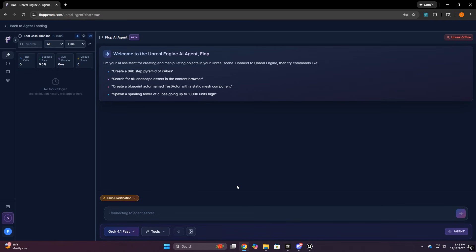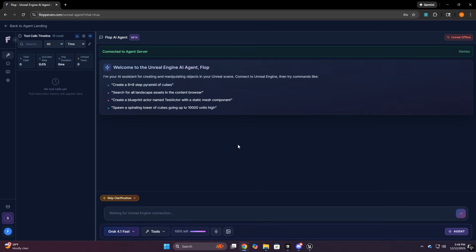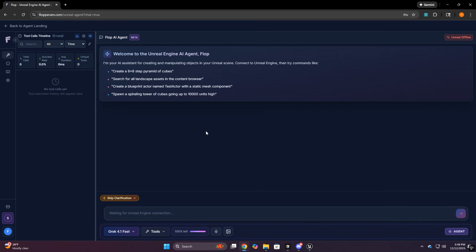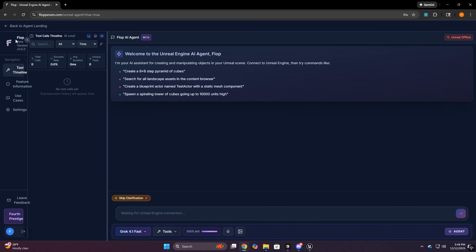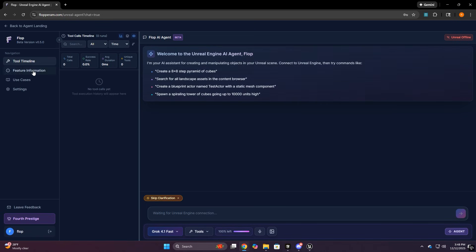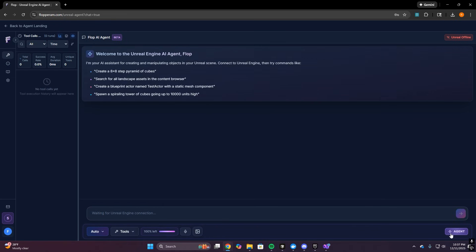Now once you've been given access, you'll hit this launch agent button and now you're in the command center. On the left, you've got the main panels. Stuff like your tool timeline history, use cases for the agent, feature info, and settings. I'll show each of those in a second, but the big idea is this isn't just a chat, you have visibility into what's happening.